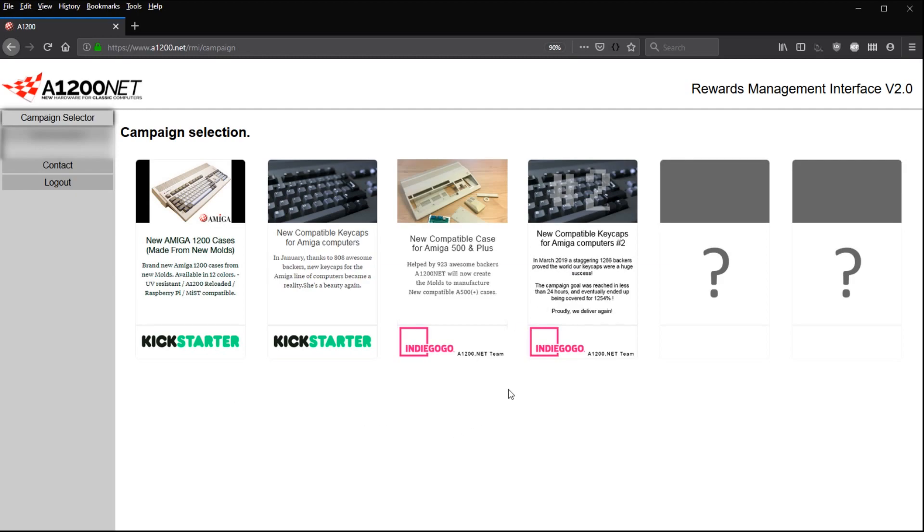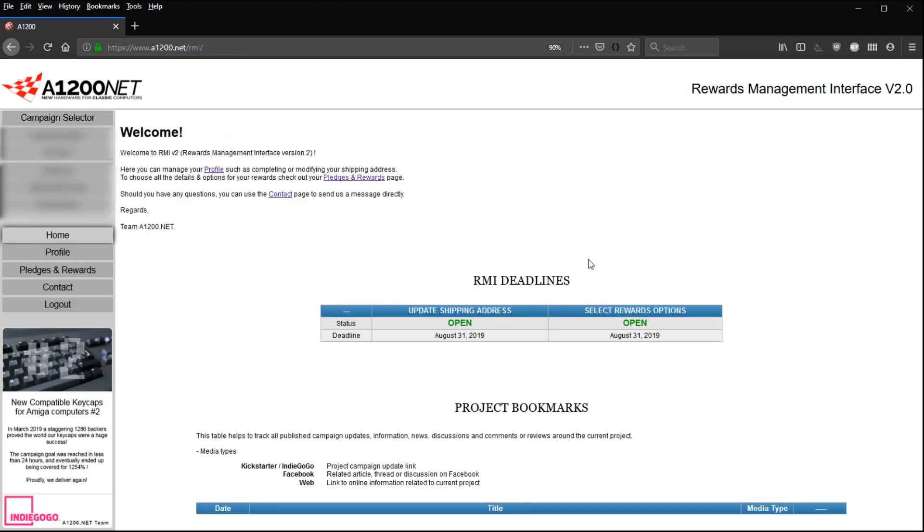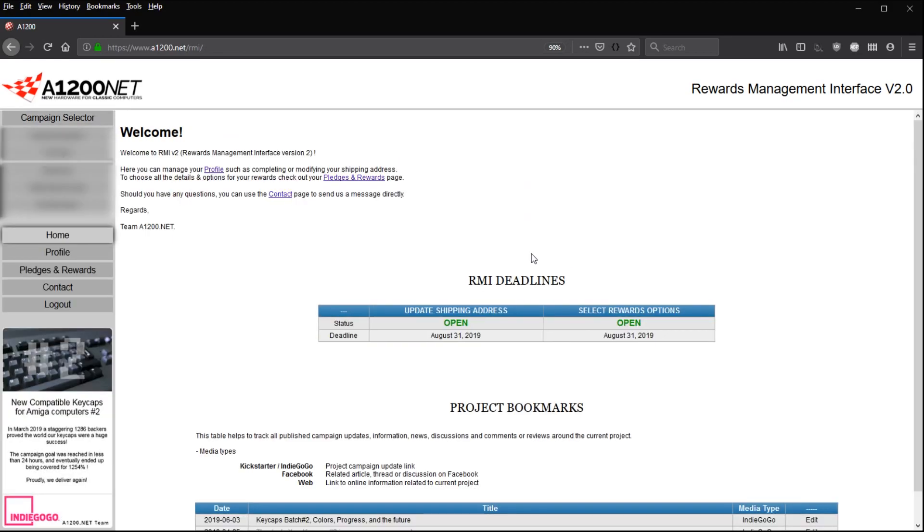You simply click on the last badge here, new compatible Keycaps for Amiga Computer, Sharp 2. That's the complimentary one for the mostly Amiga 500 users, case users, backers. So you click on it and here we go.